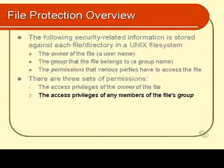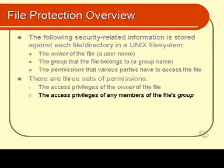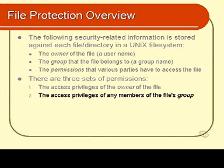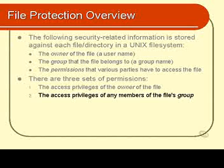Secondly there are the access privileges of the members of the file's group. In other words if the file is considered to be owned by the sales group then what are the access privileges of all the users that are members of the sales group?